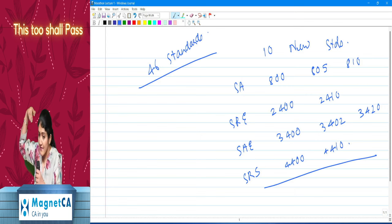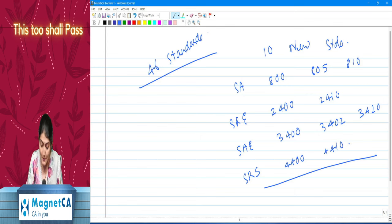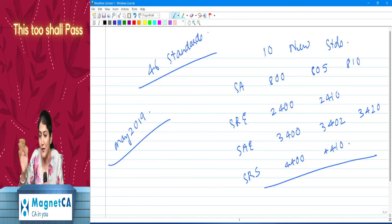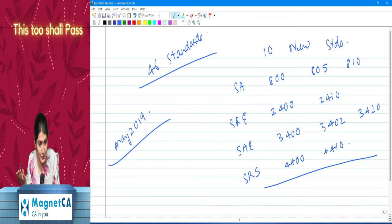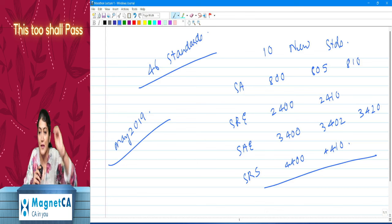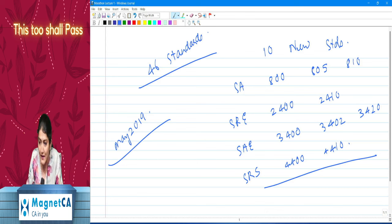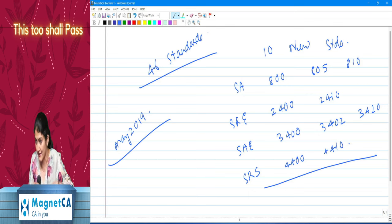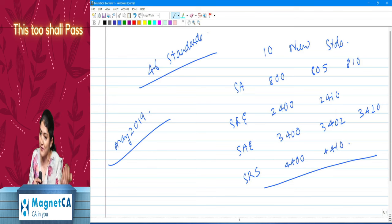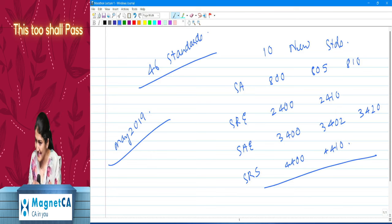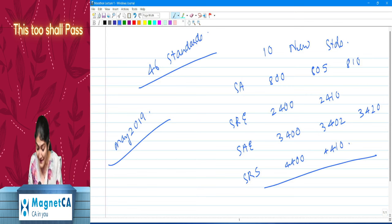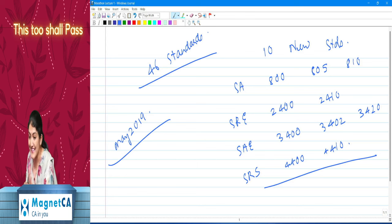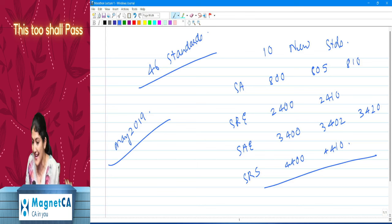These standards were in the syllabus till May 2019 exams. After that the institute removed them from November 2019 onwards, and now they have re-entered your syllabus. So if you see questions in books from May 2017 or May 2018, don't wonder — they were applicable till May 2019. Some of you who are from the legacy of the CA course might have already studied these.